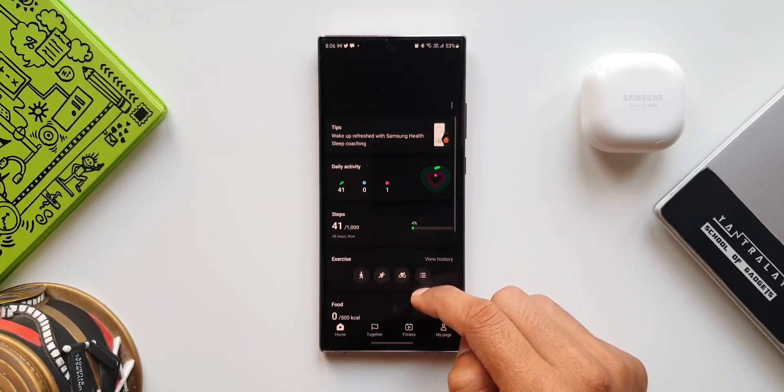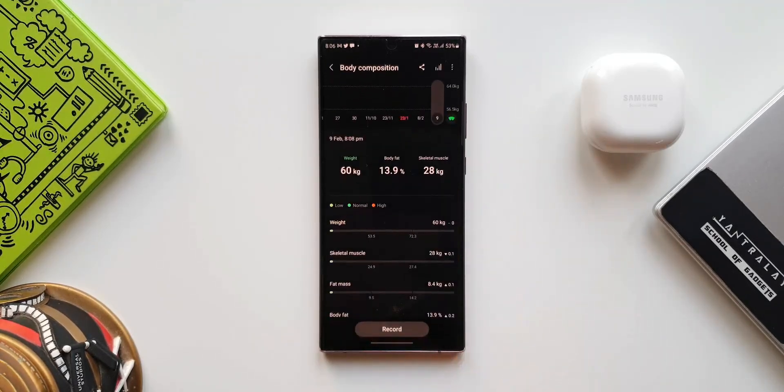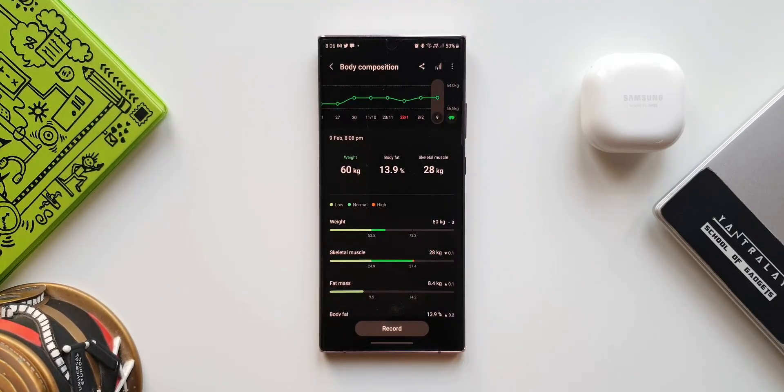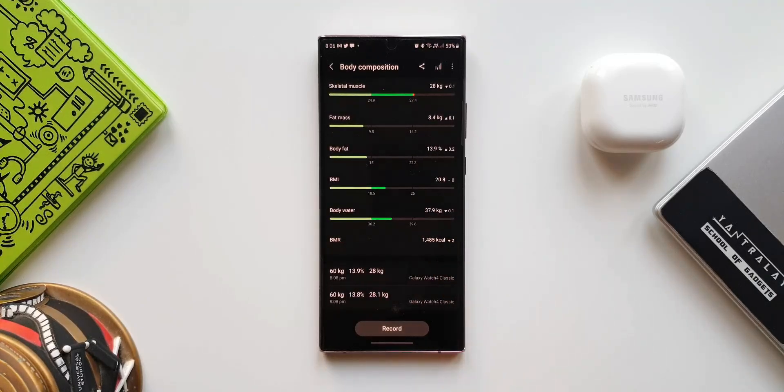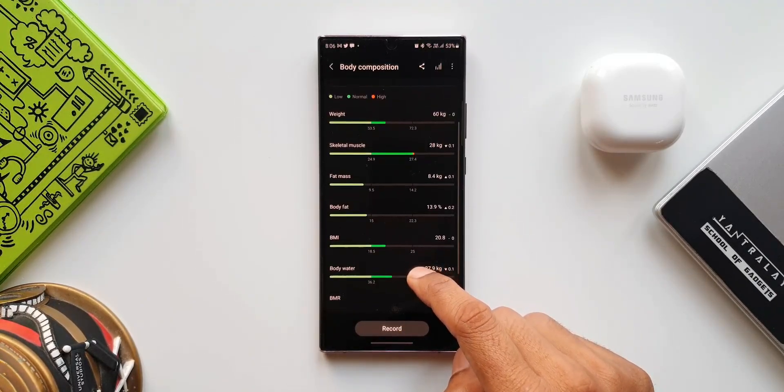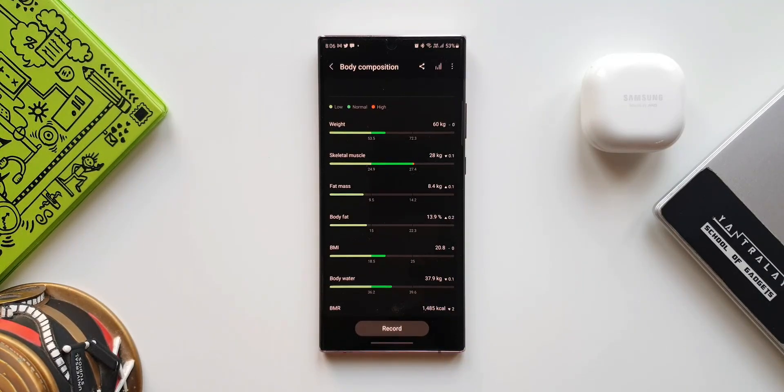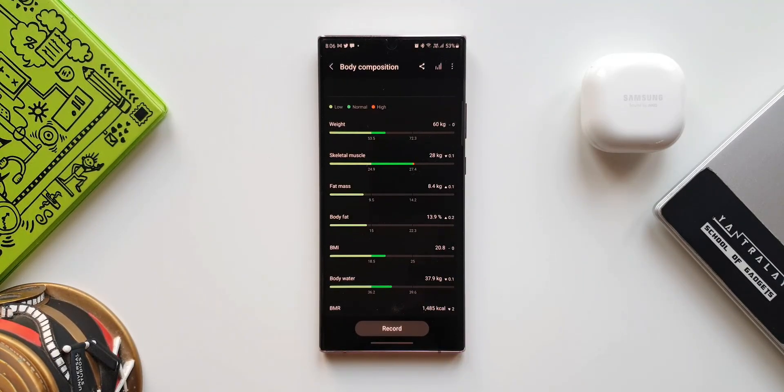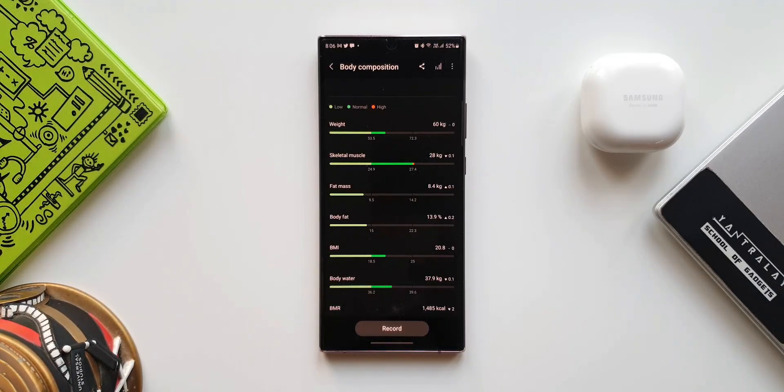Now we have got weight, skeletal muscle, fat mass, body mass - all these details here. This data will show up on your phone only if you have a Galaxy Watch 4 series, because that is the one equipped with the body composition measurement sensors. So if you have measured it on that watch, your data will show up over here.